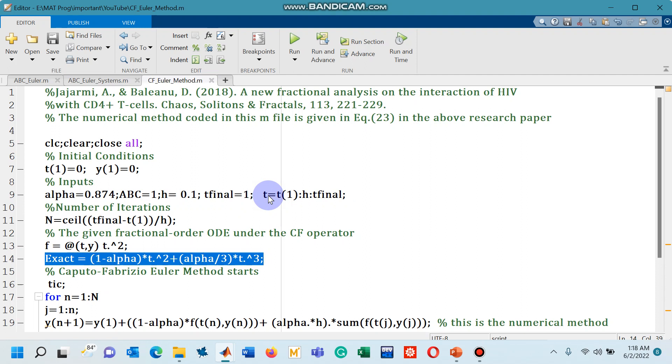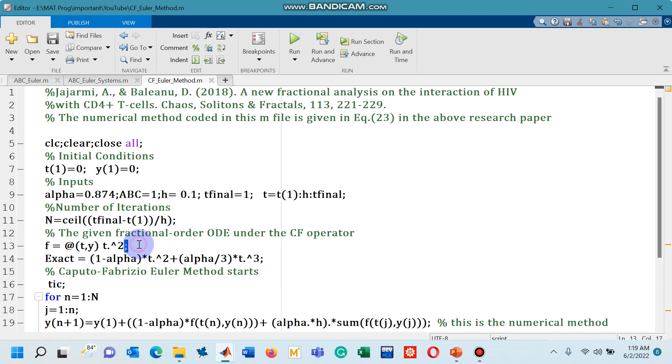Now some of the viewers must be thinking how I have written this exact solution on line number 14. Let me tell you that this exact solution is obtained for the differential equation that is defined with the CF operator.